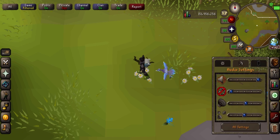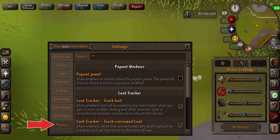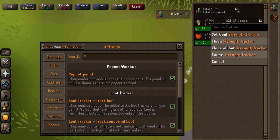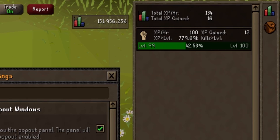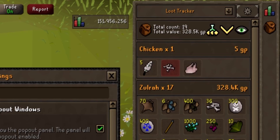Speaking of rare drops, loot tracking is on mobile now as well. Go to your settings, pop out, and enable the pop out panel. This gives you two things: your XP tracker that works just like Runelite's, as well as your loot tracker that allows you to filter items and monsters, sort by grand exchange price, by high alch price, and it even gives you the price for only free-to-play items if you log into a free-to-play world.